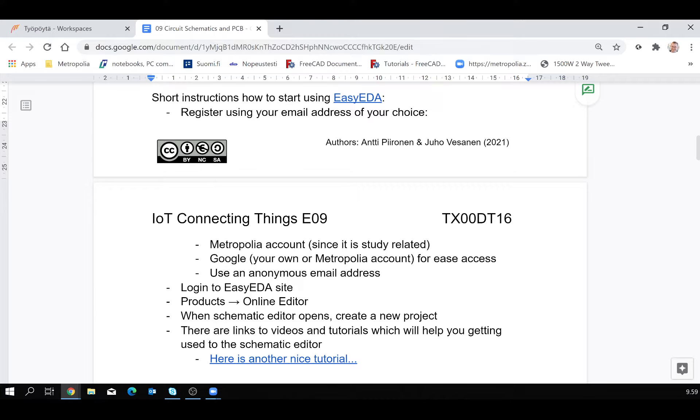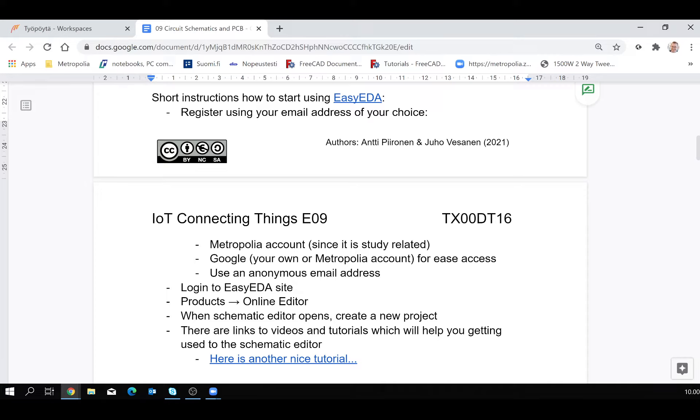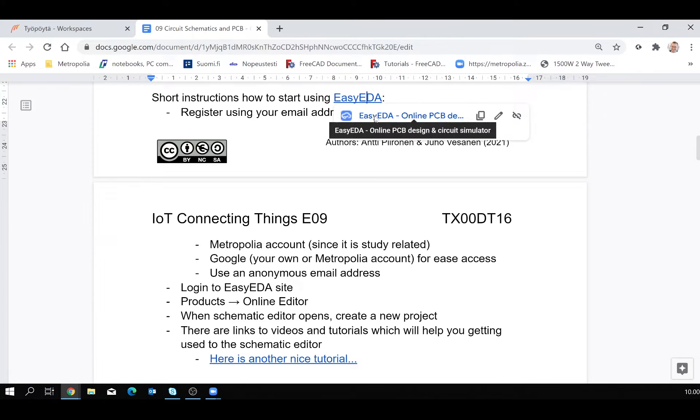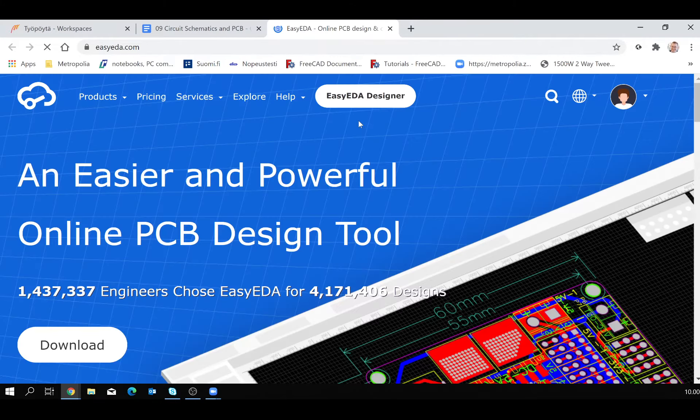Anyways, so instructions how to use EasyEDA. Here's a link. So register using your email address of your choice. It's up to you to decide which way. Or actually, if you are already familiar with some other electronics CAD program, then please use that. That's the easiest way for you. You don't need to learn just another electronics CAD program. But anyways, register your choice. Metropolia account. Well, it's study related stuff. So Metropolia account is pretty good in that sense. So you know that two weeks after you have graduated, you don't have that account anymore. No email is coming to you. No spam. Then another one, of course, Google is the easiest way to log in. Or use an anonymous email address. I used this time the drop mail for my account.